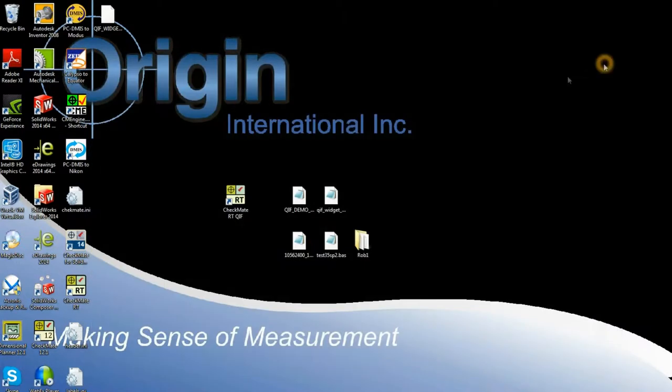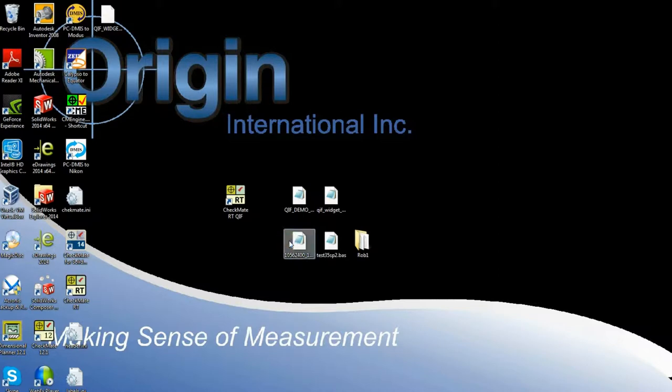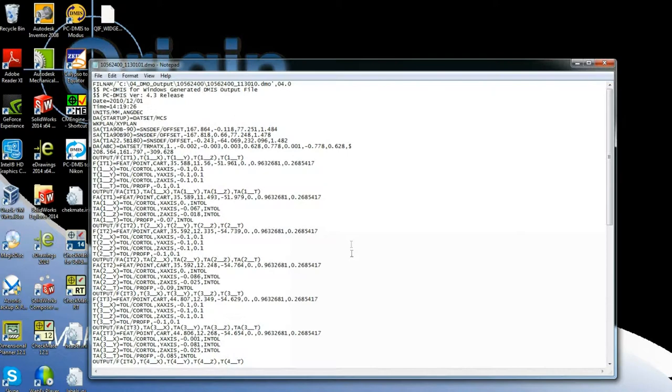Going the other way, the QIF translator can take results files from a variety of CMM types and translate them into QIF results. Here we have a DMIS format results file.